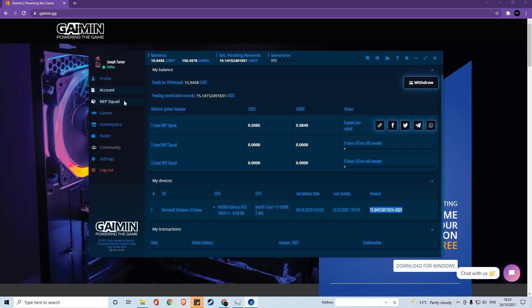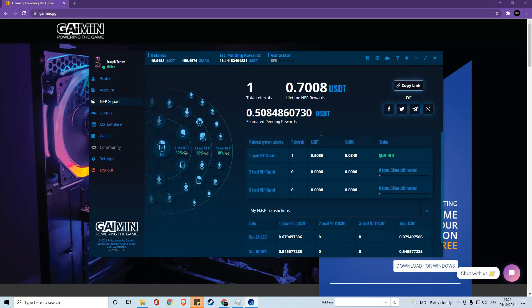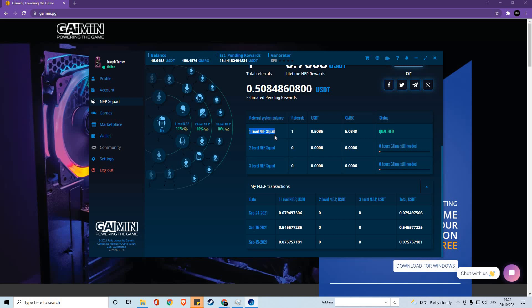Within the NEP squad section, we get the referral program. Now, as you can see from the referral program, there are three separate tiers to this. The first tier are people that you refer directly.